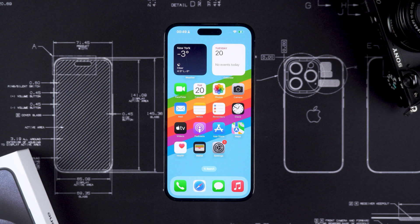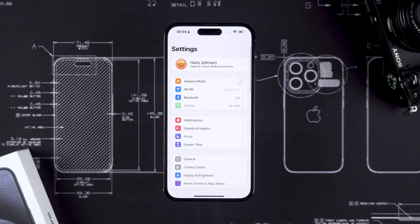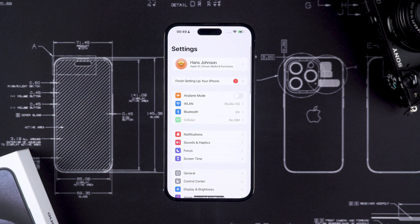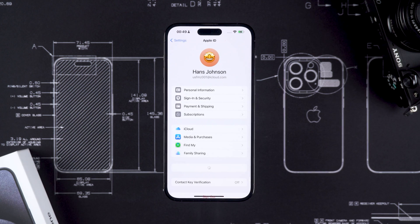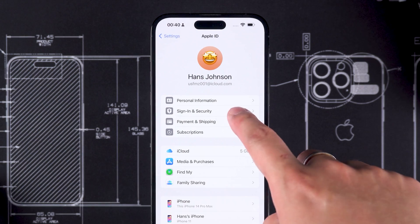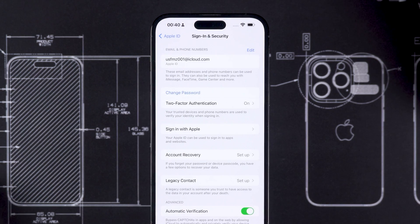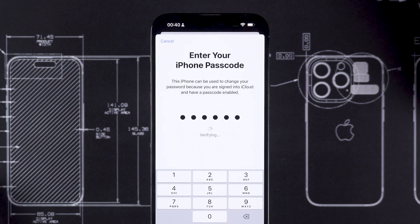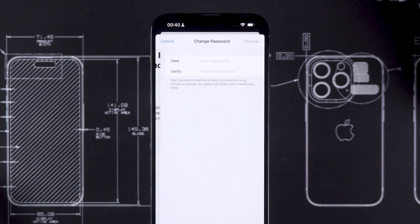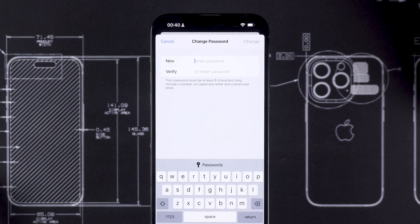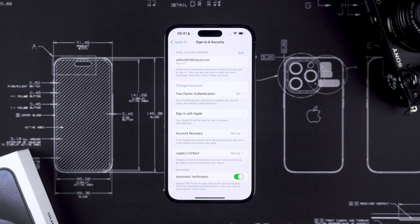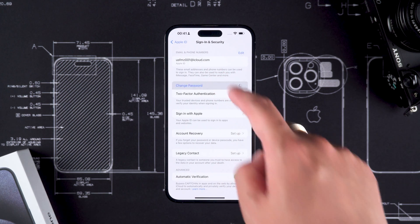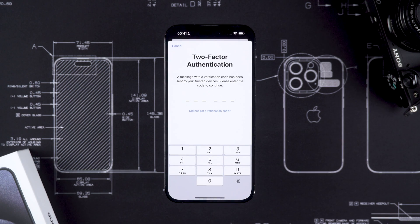If there is no Forgot Password option, then you can open Settings and tap on the Apple ID account. Then select Sign in and Security — here you can change the Apple ID password. If your device doesn't have the lock screen passcode set, then you need to do two-step verification for the password change.